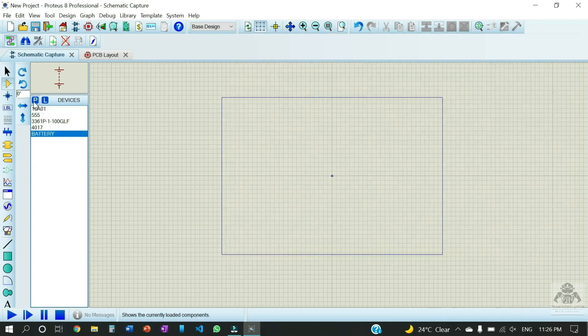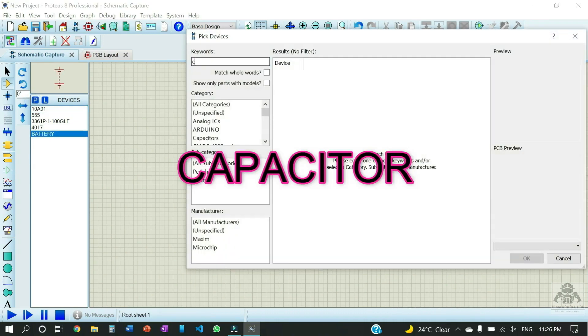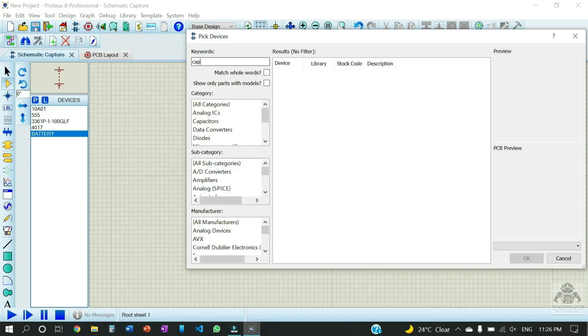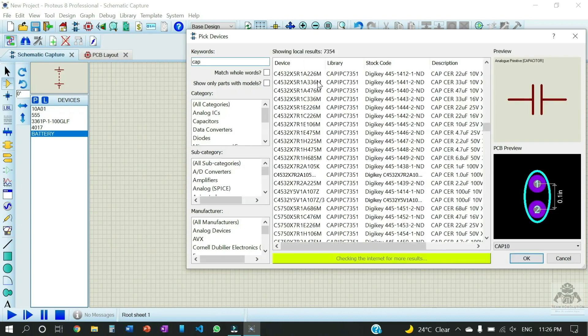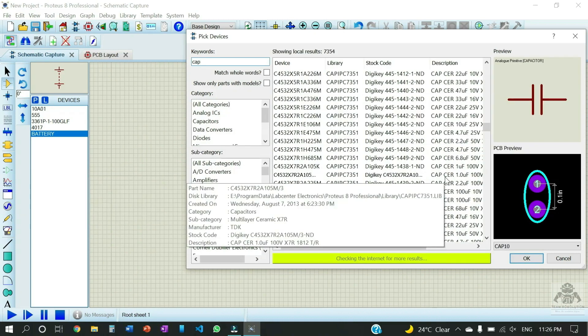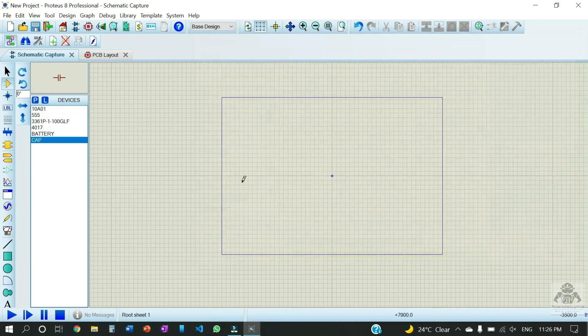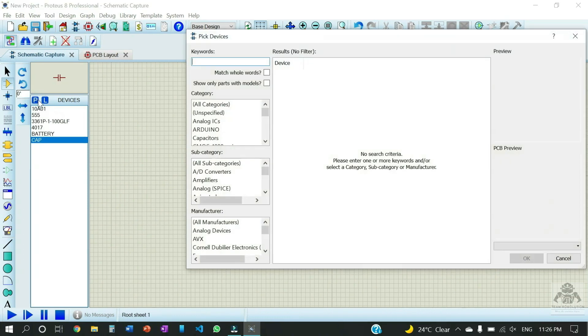And now the next component will be the capacitor. So we're gonna use these components with variable values and at the time of simulation we're gonna give the proper values.